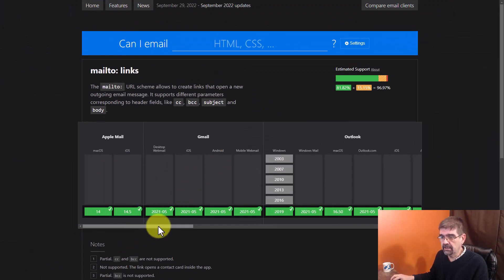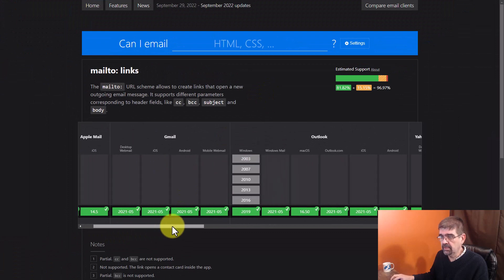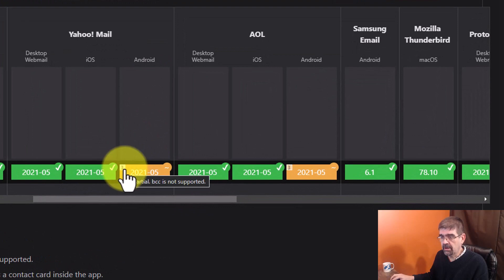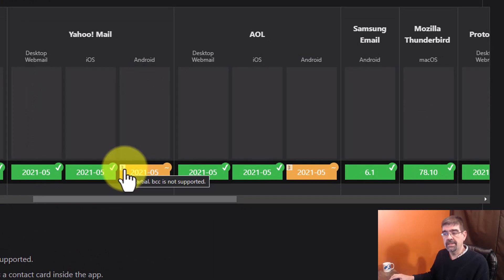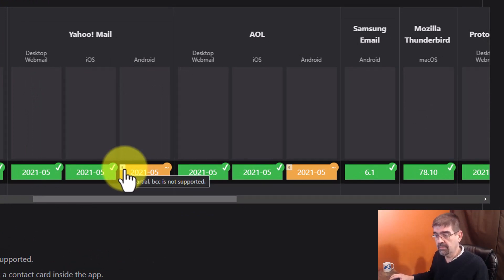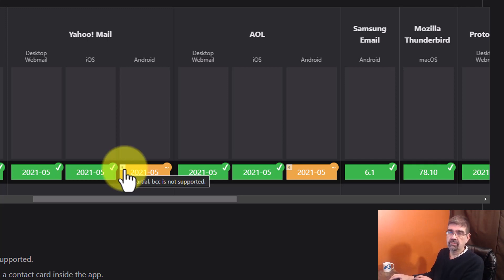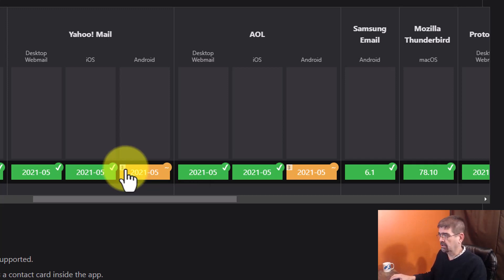Let's see. For instance, Yahoo mail gets a note three here. It says partial BCC. So the blind carbon copy is not supported. So you don't want to use BCC if you think people with Yahoo mail are going to be reading it.